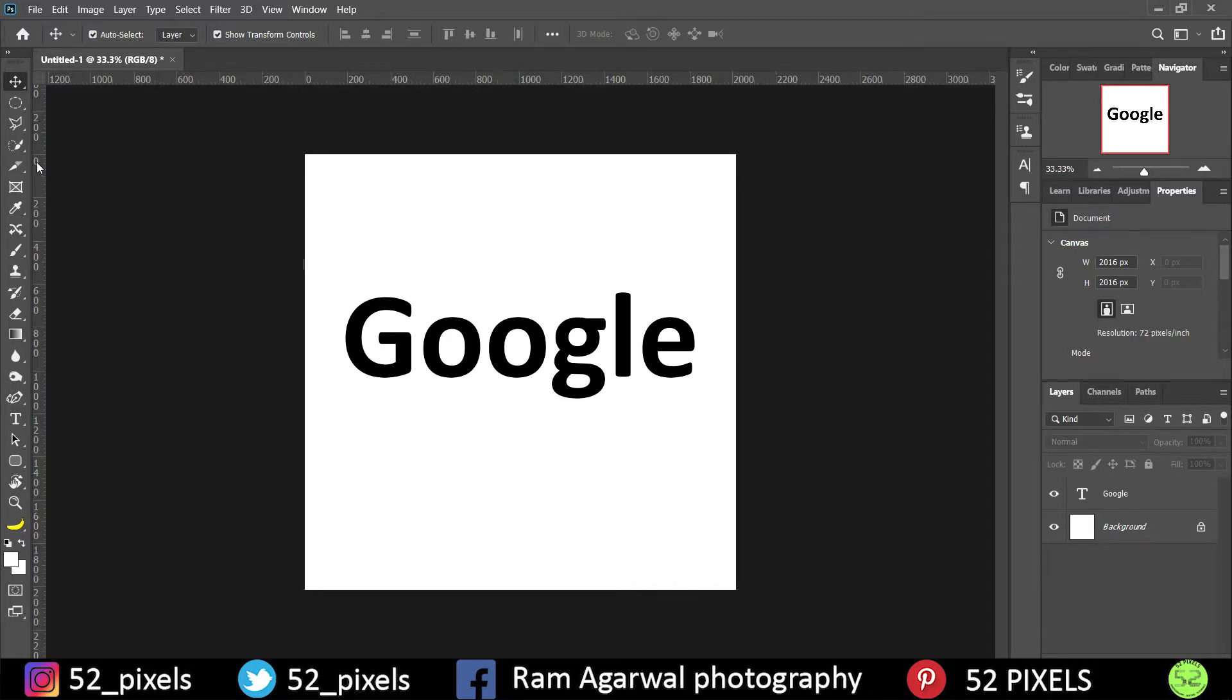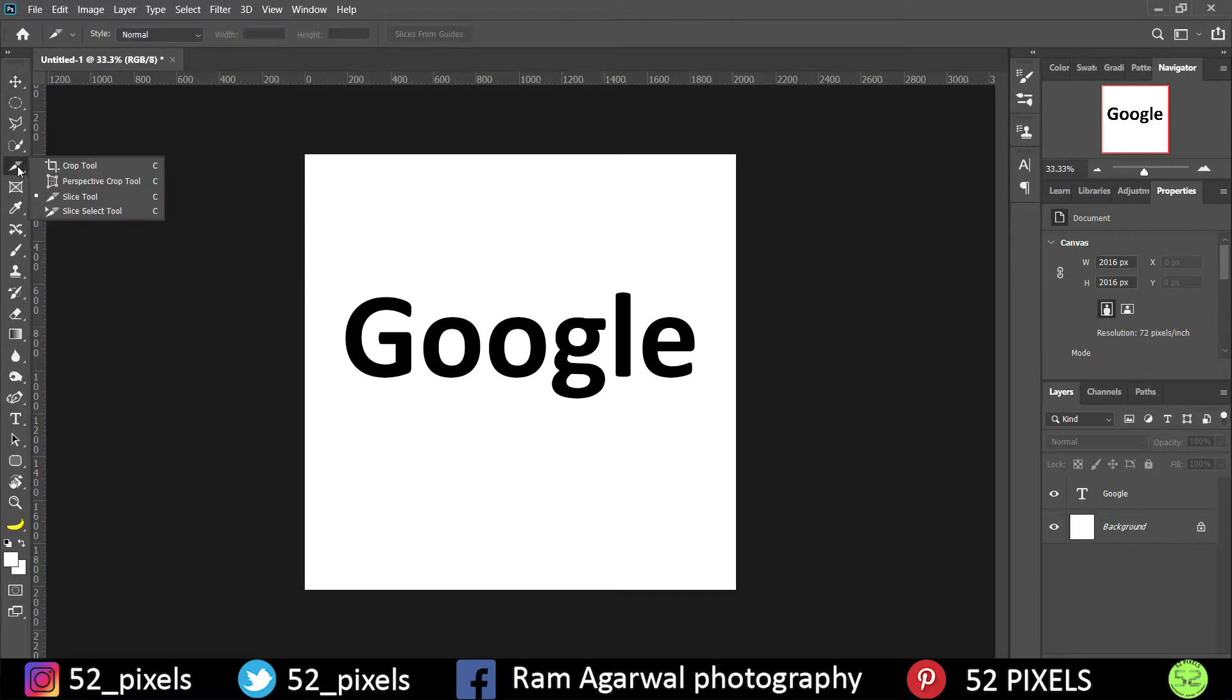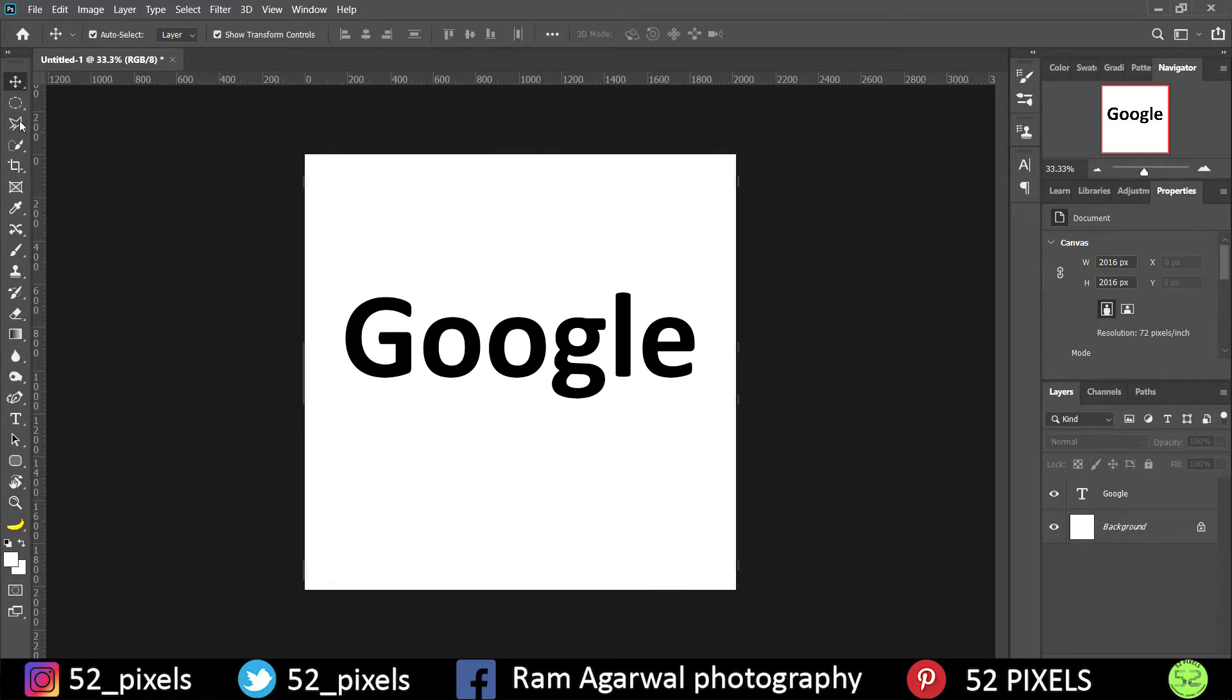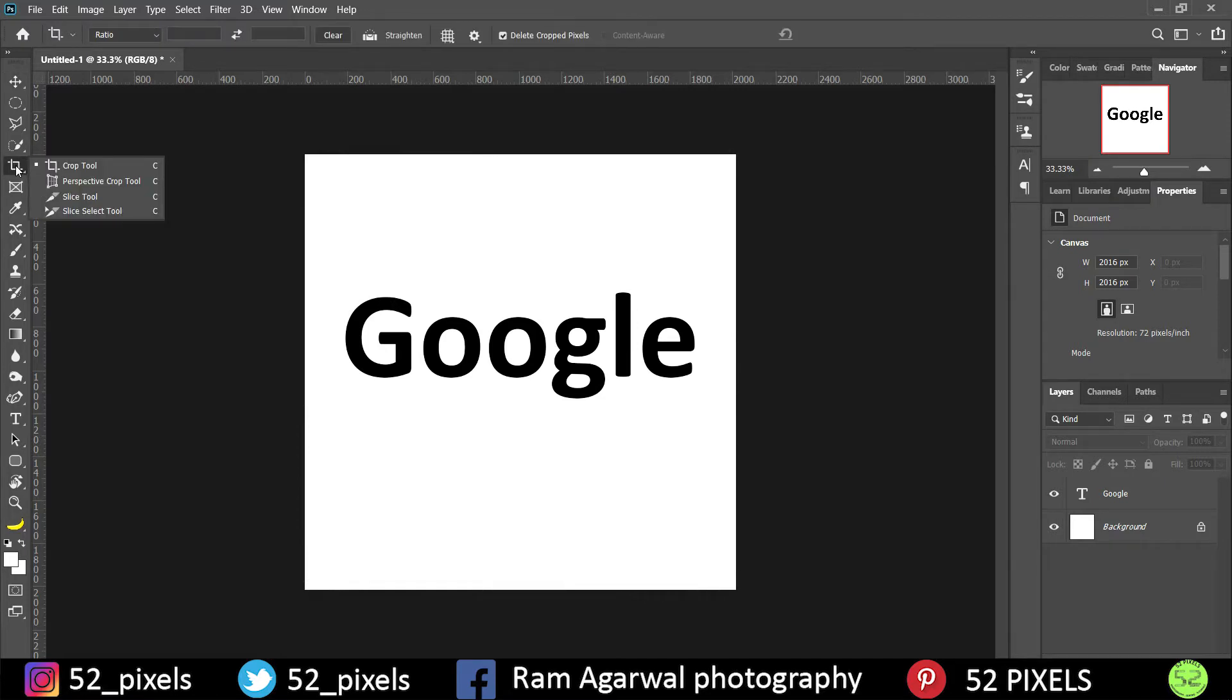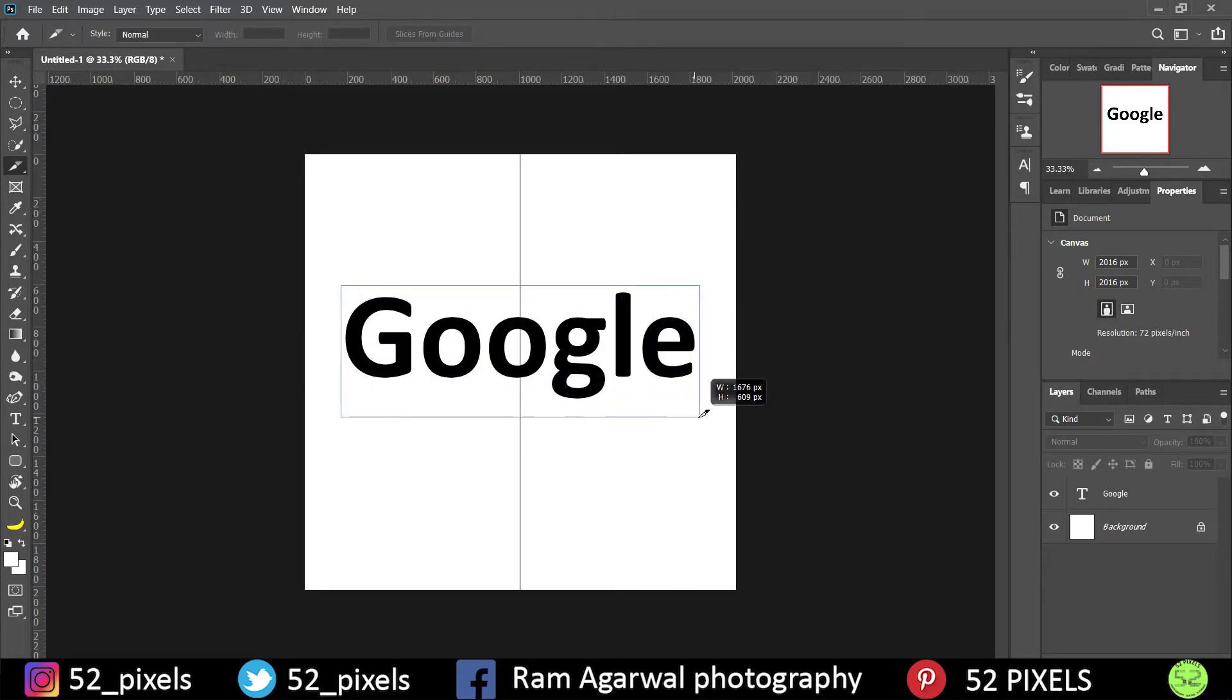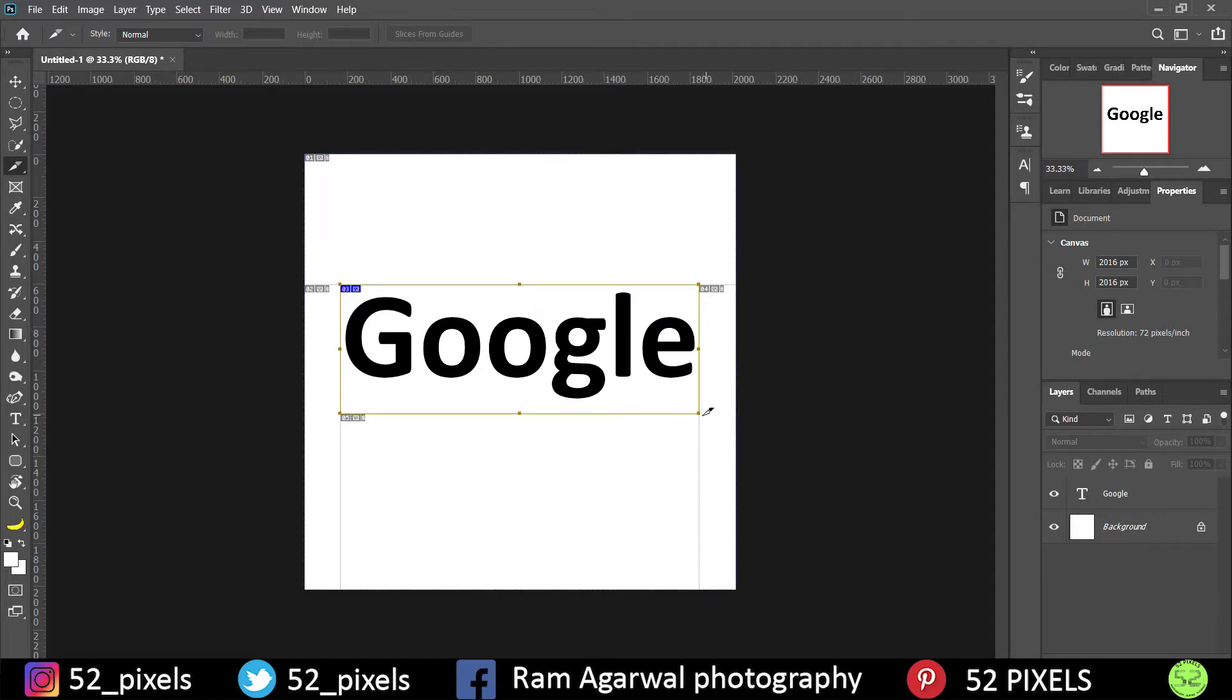So to do that we can use this slice tool. Slice tool is under the crop tool. If you don't know, this is the crop tool. Just long tap over here and under crop tool you have the third option as slice tool. Go to slice tool and just draw a shape around the text somewhat like this which covers the whole text.